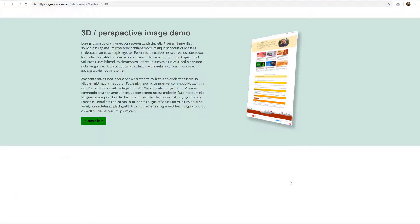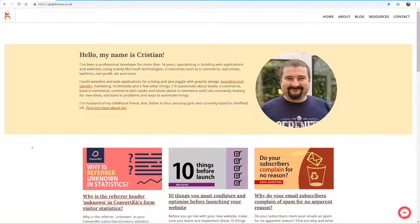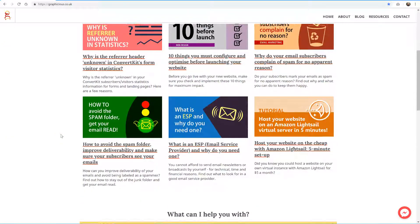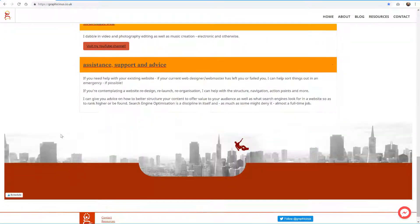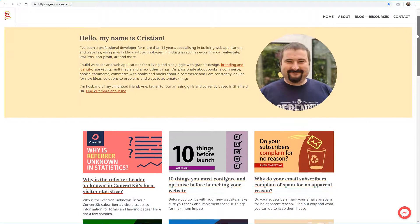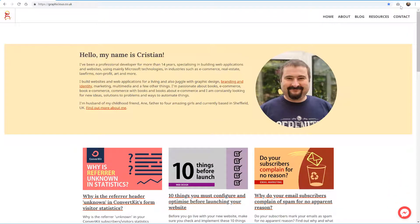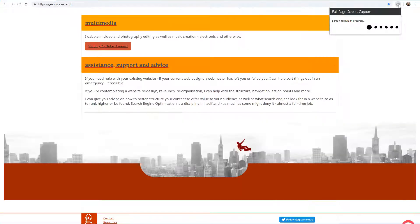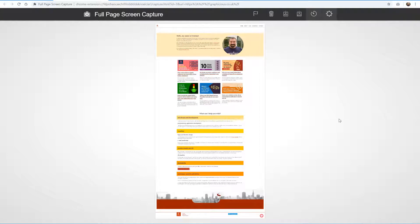First of all I have gone to my website and taken a full screenshot. For this you can use a free extension — there are various extensions available that you can install, and the one I used is called Full Page Screen Capture, which you can find in the Chrome Web Store. You just go to the web page you need to capture, click on the icon, and it will scroll through and take a capture of your entire page.